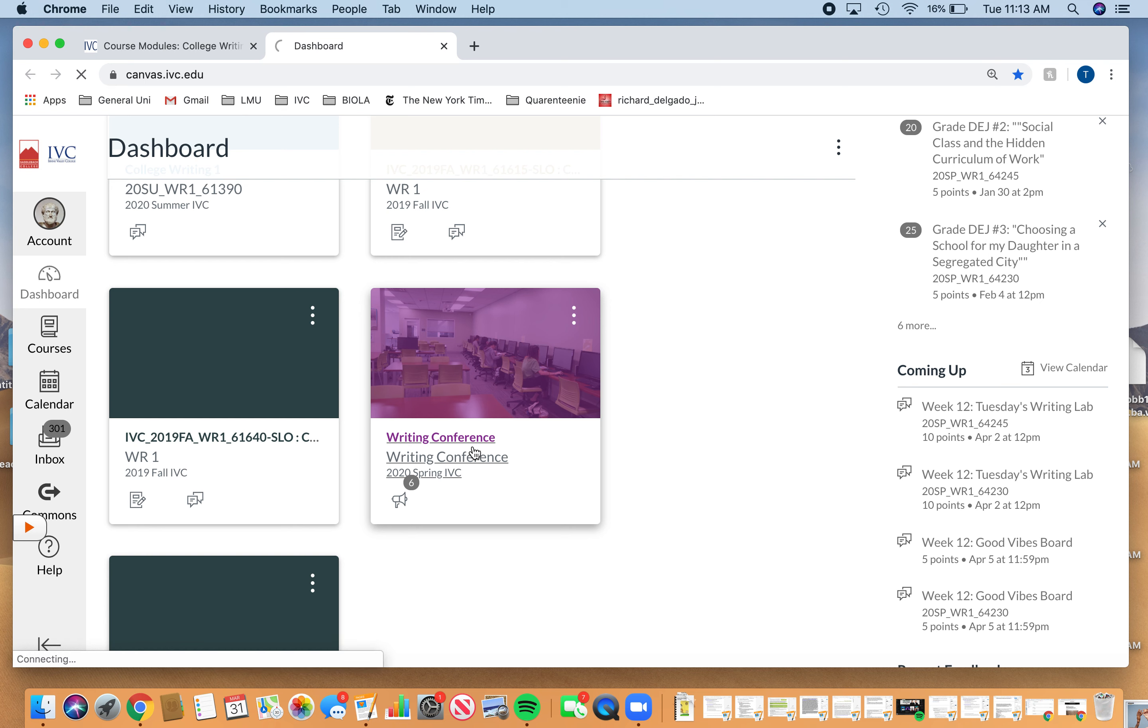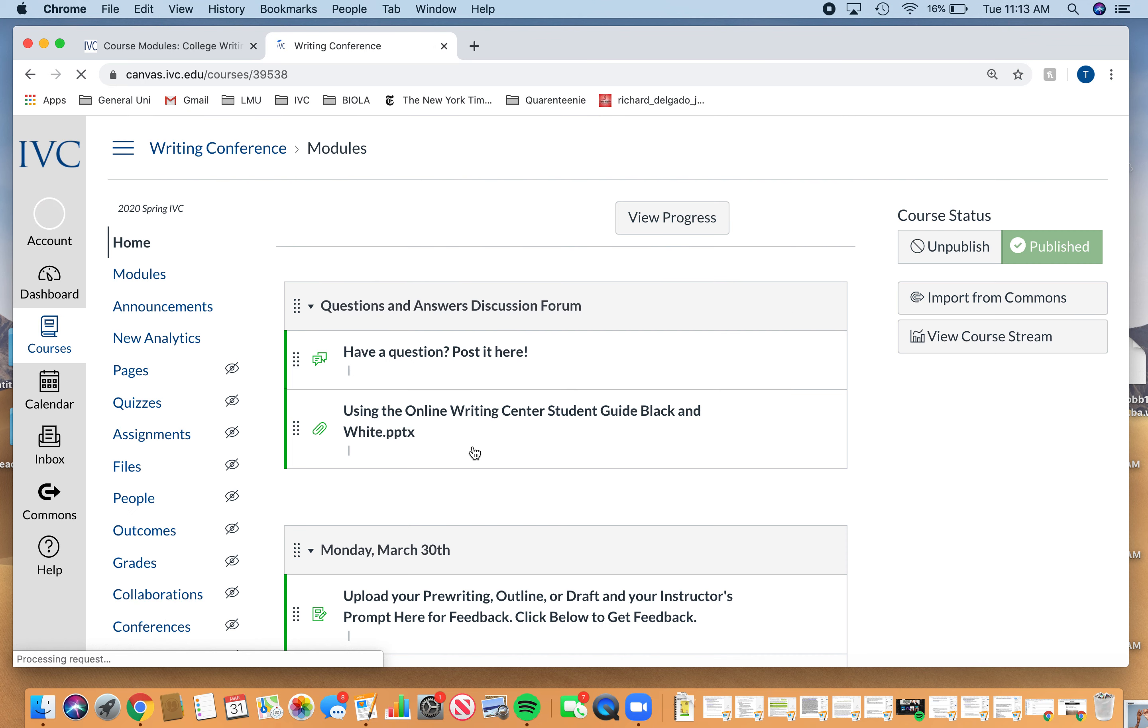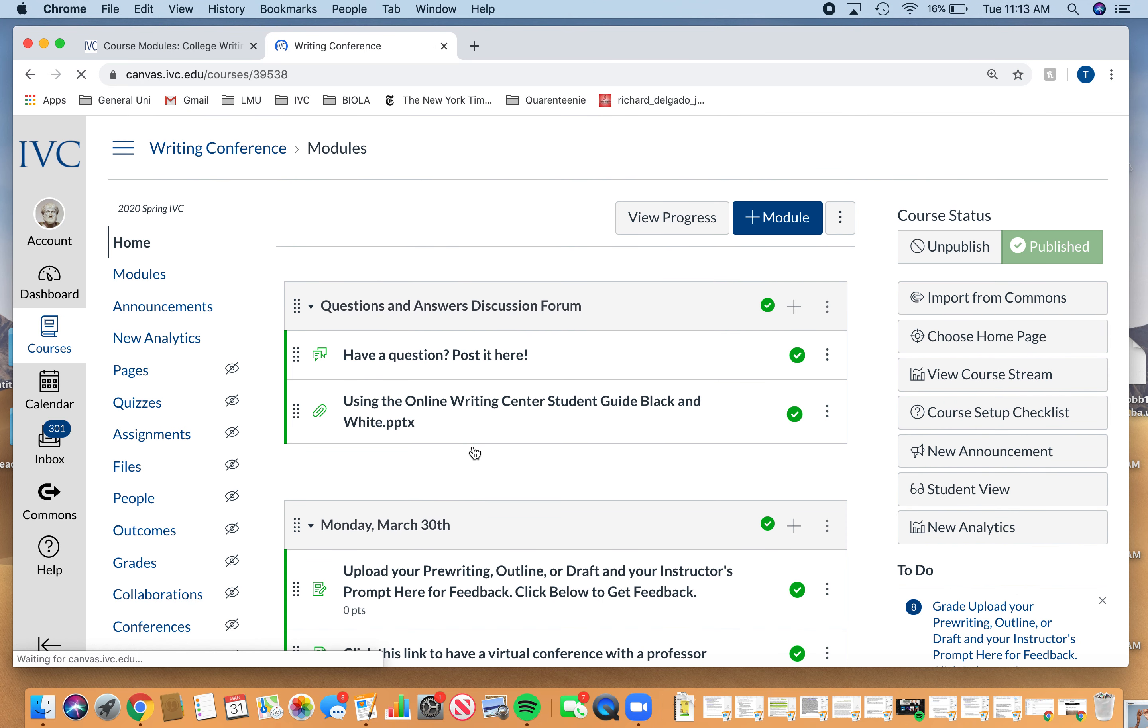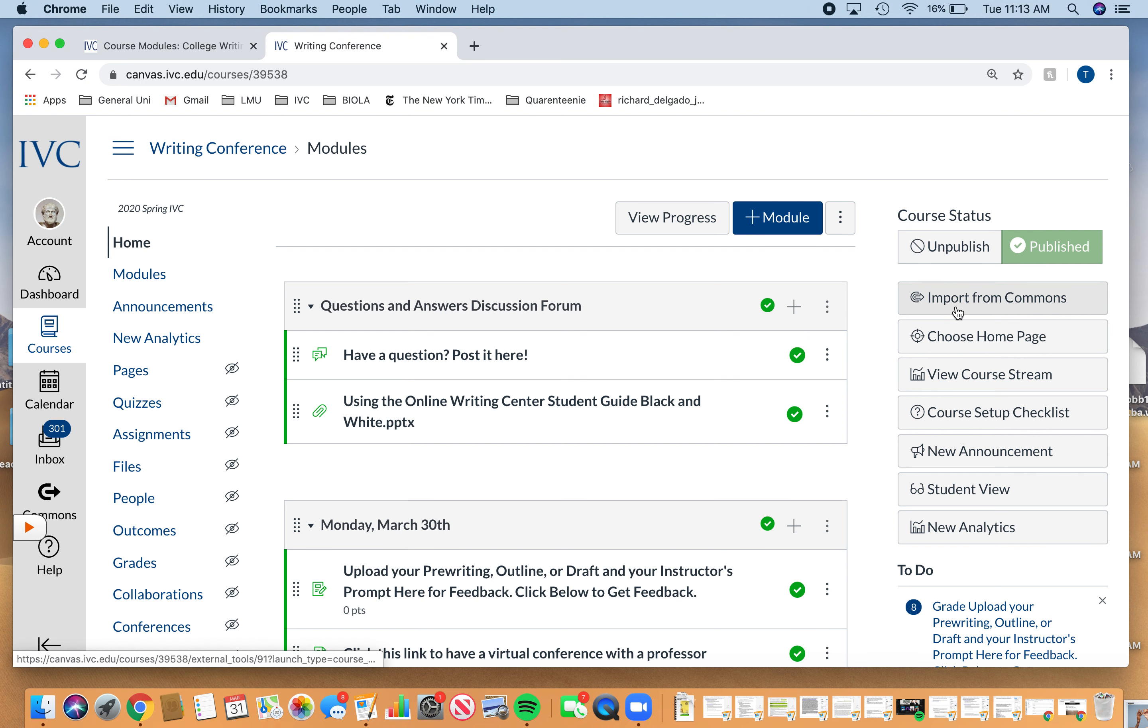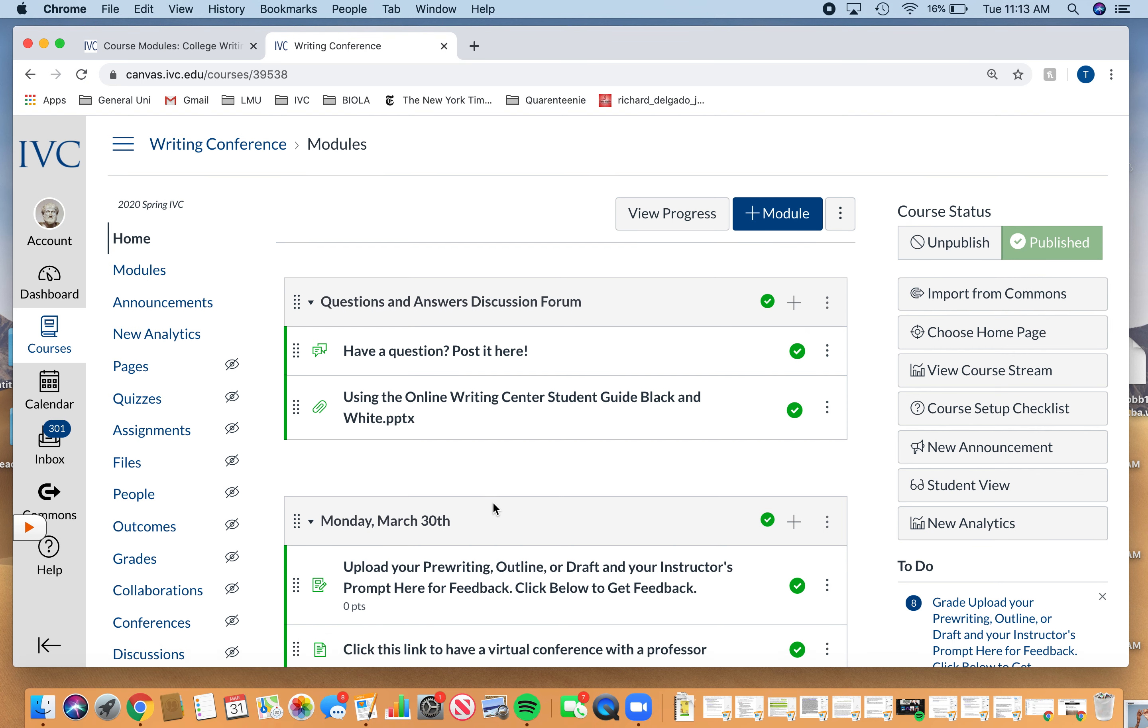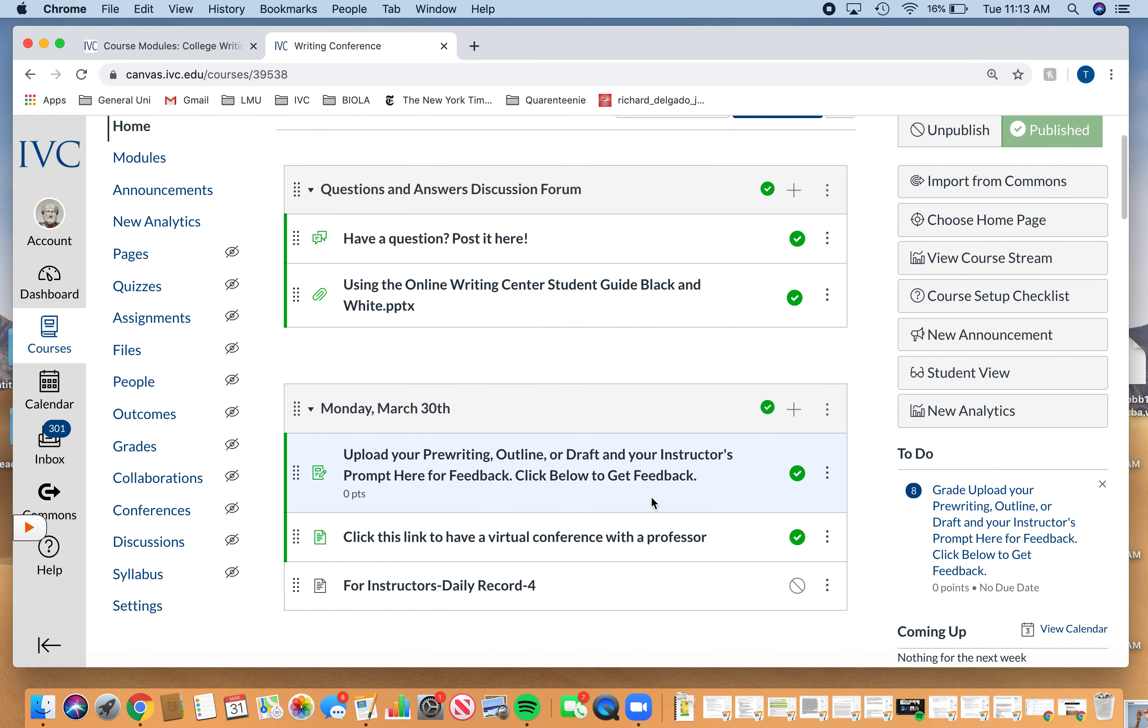So if you want to receive a conference or have any questions about that, please hit up this writing conference module. You're able to upload your work, your prompt, et cetera, and then you can have a virtual conference.